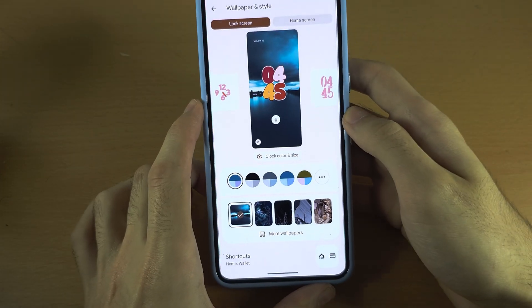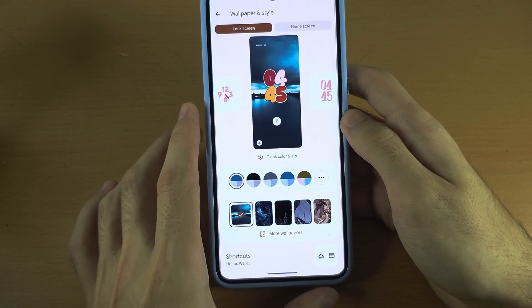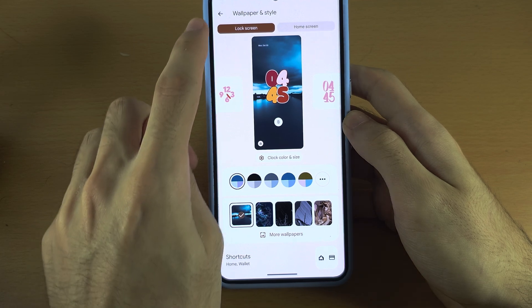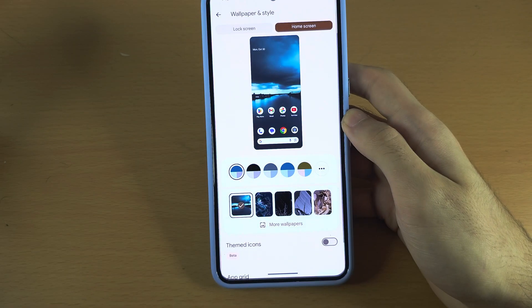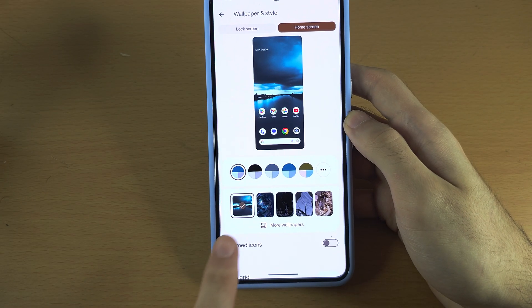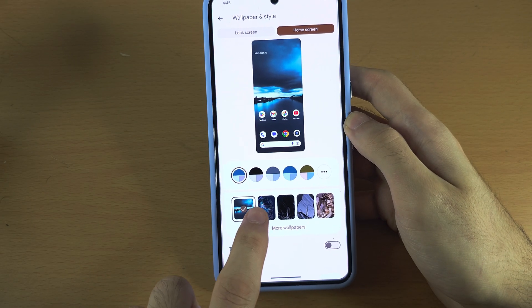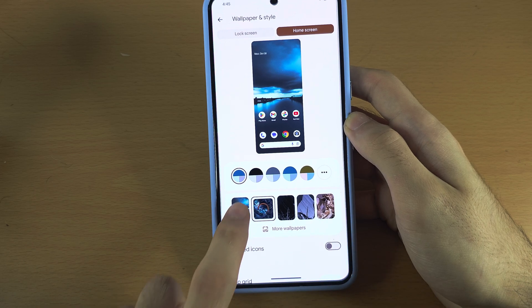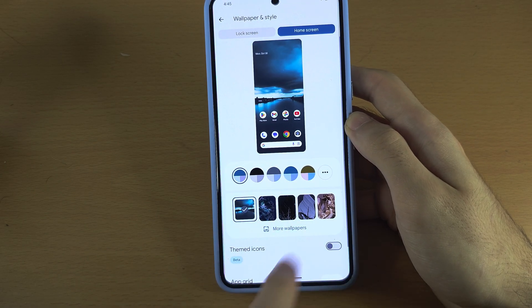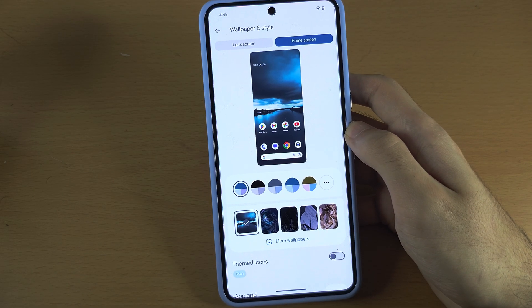In here we have Lock Screen and Home Screen, and you can tap to quickly change between these wallpapers.